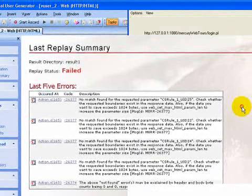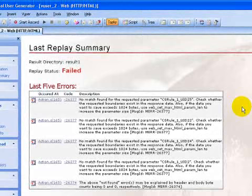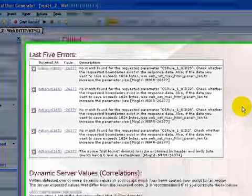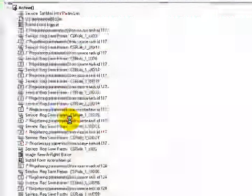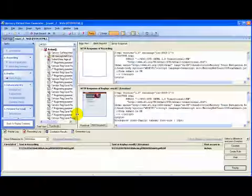In order to proceed with automatic correlation I scroll down the instruction pane, click on the link show and resolve dynamic server values.